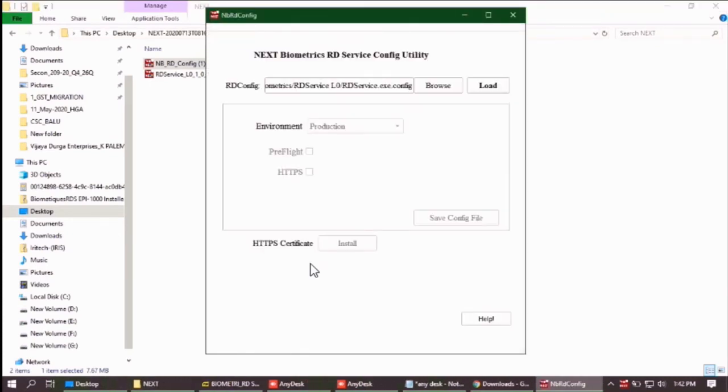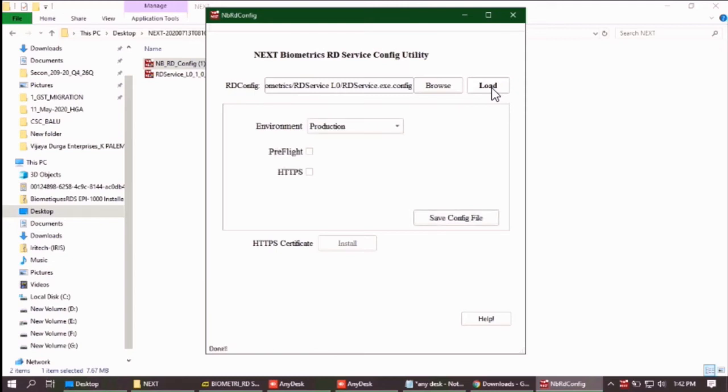Now all you have to do is click on load. You can see at the bottom it is written loading config file. Click on save config file.